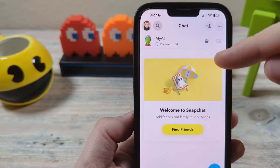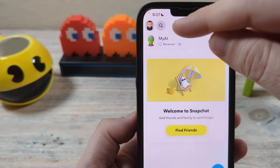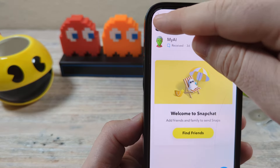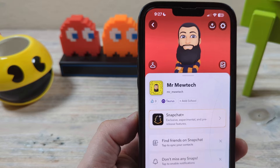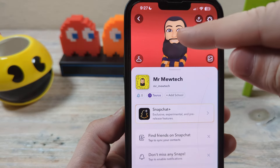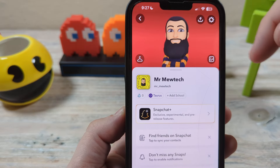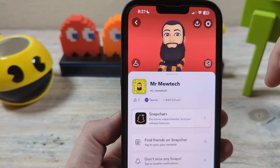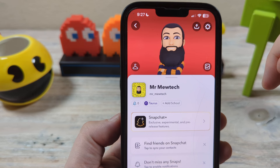If you have Snapchat open, go ahead and tap on your bitmoji avatar on the top left. You're going to see a more detailed profile of your bitmoji.